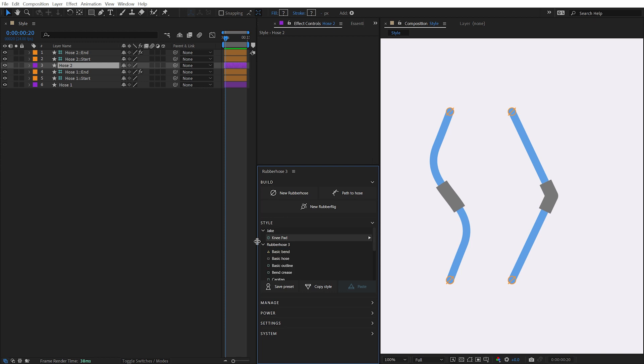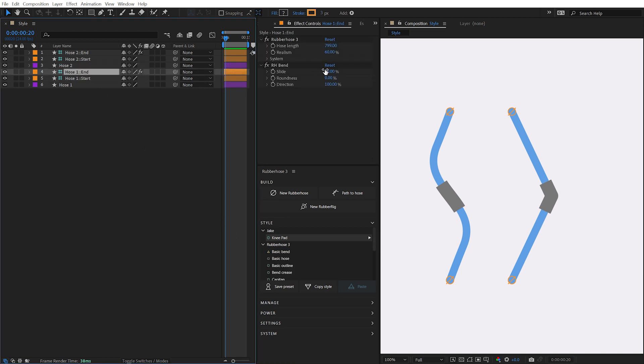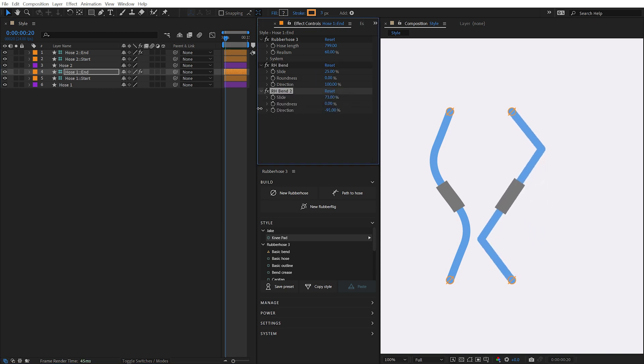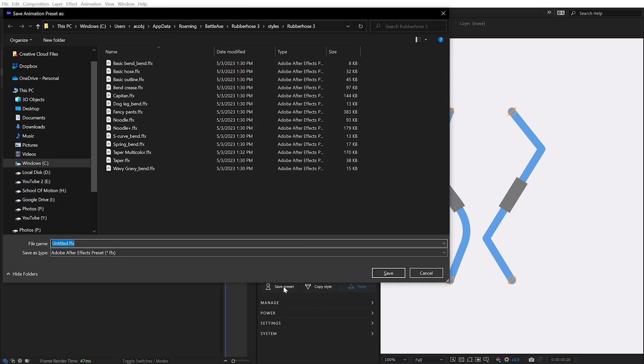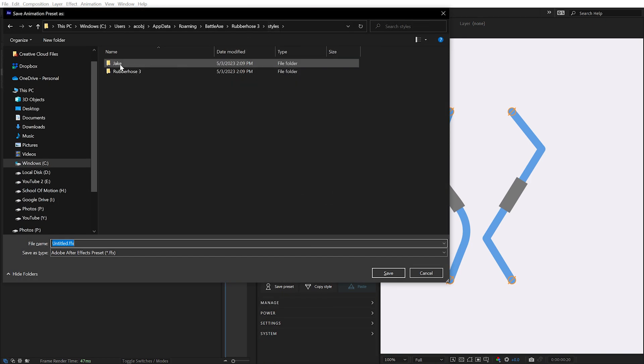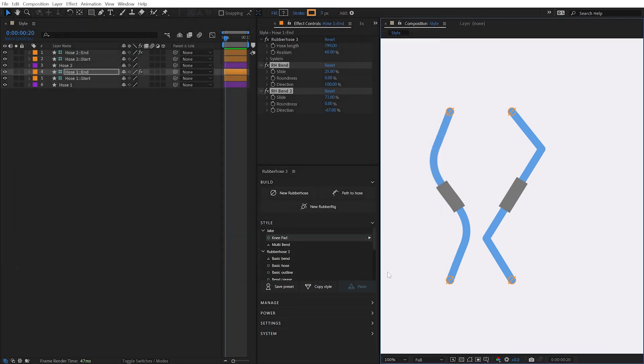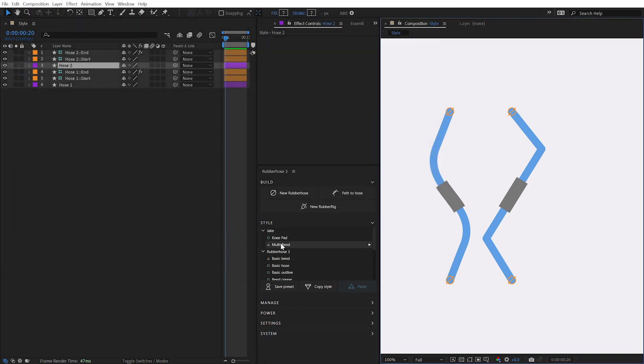Bend presets are just as easy to save. If I modify the bend controls for this particular hose, add another bend, modify its position, and then hold down the Shift key while clicking on the Save Preset button, a bend preset will be saved. I'll navigate to my directory, name this preset, click Save, and my new bend preset, indicated by its custom icon, immediately appears in the Style Manager.